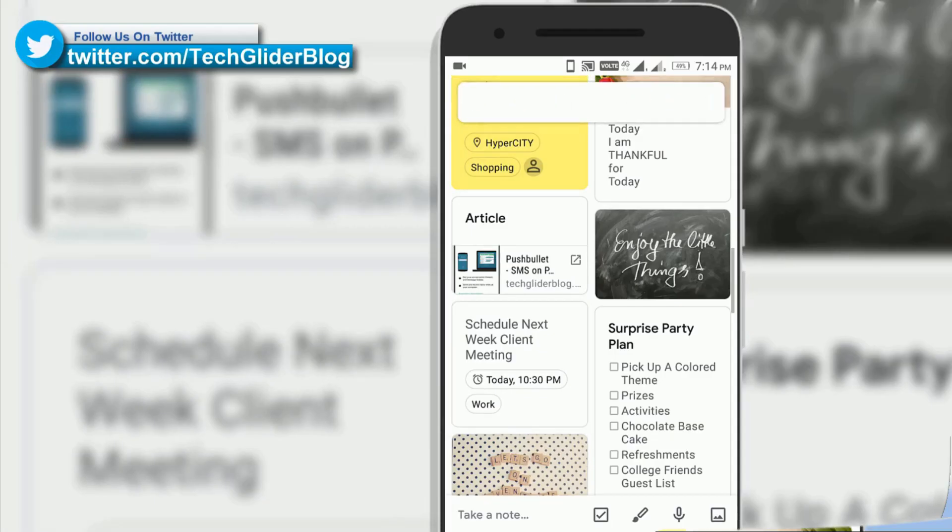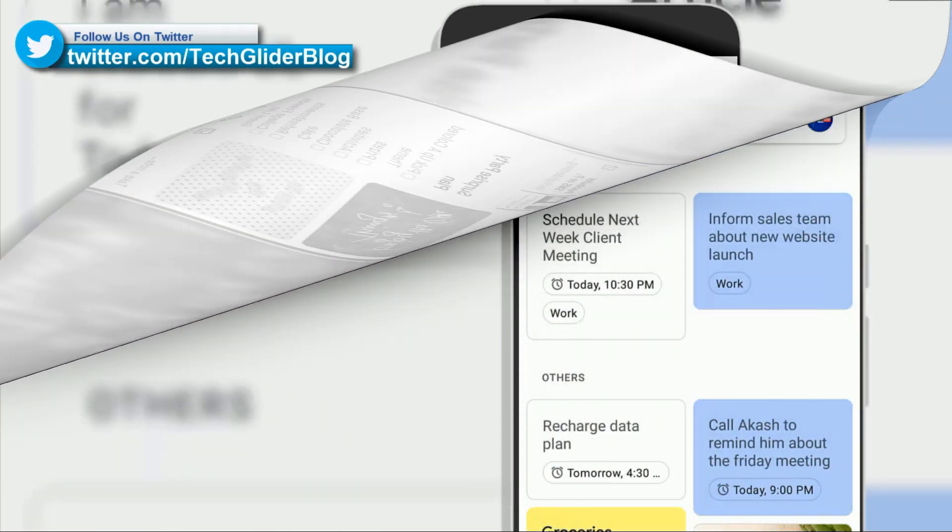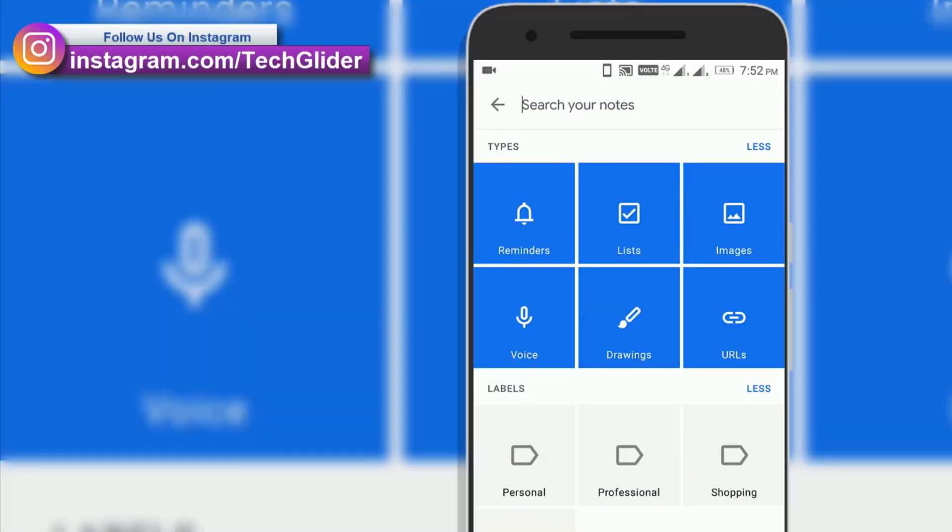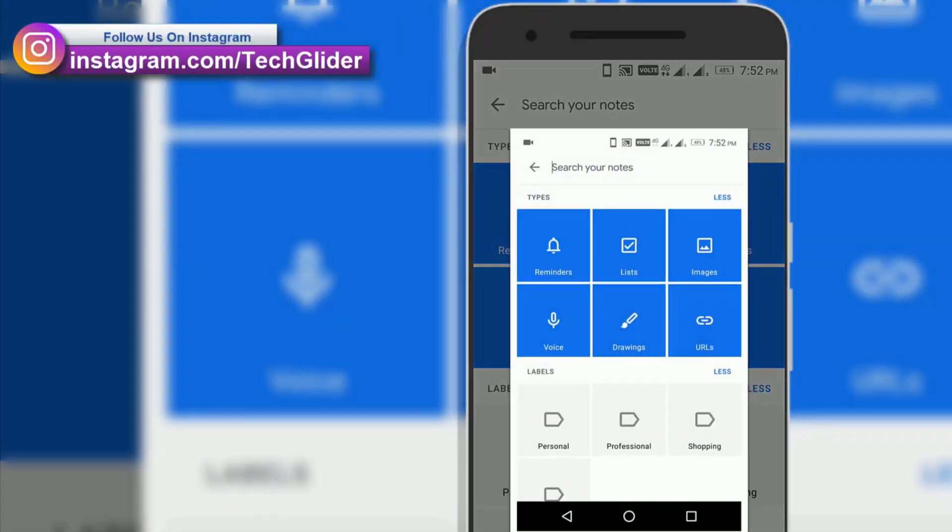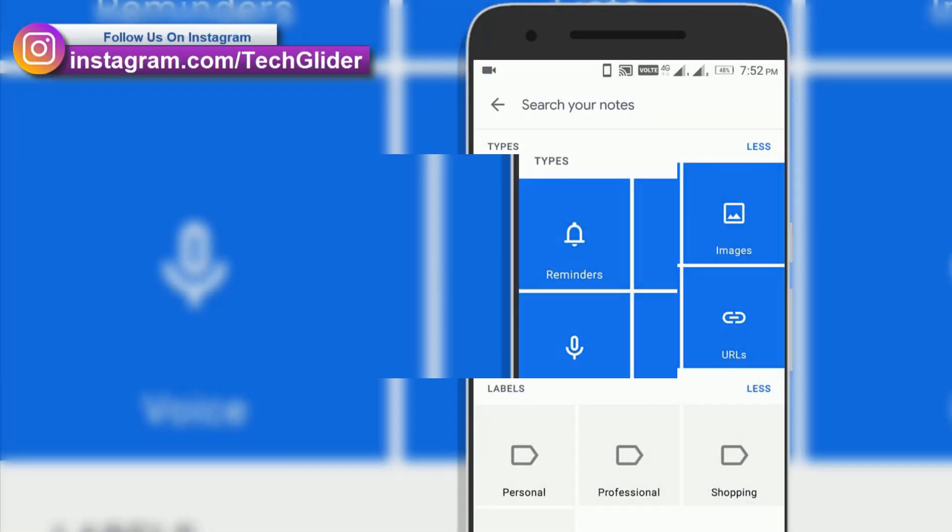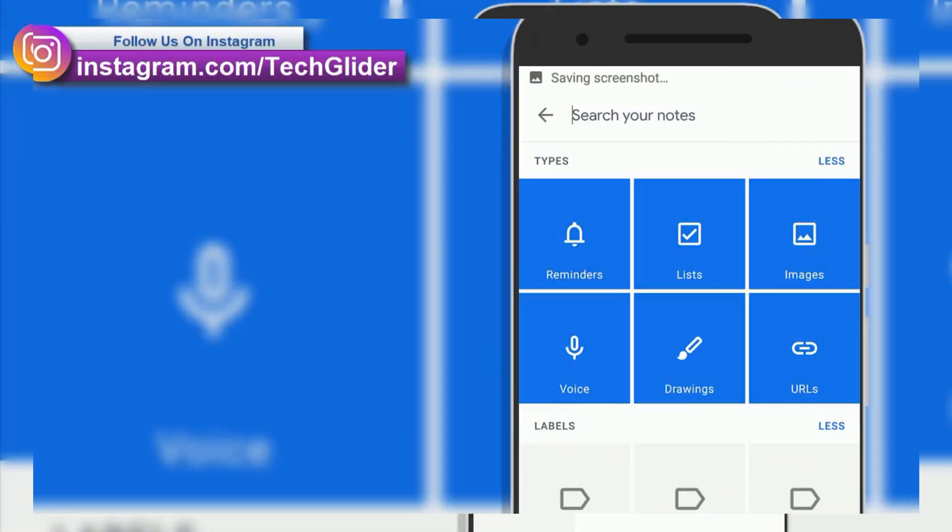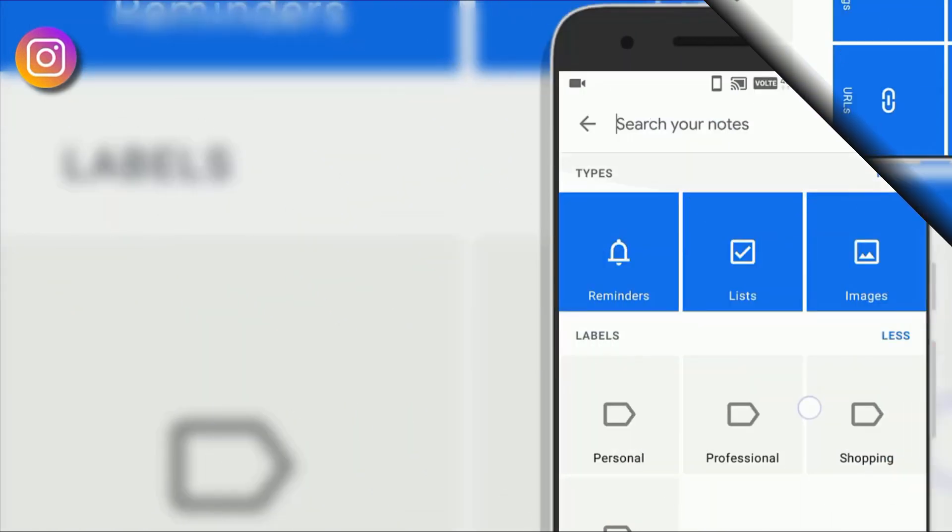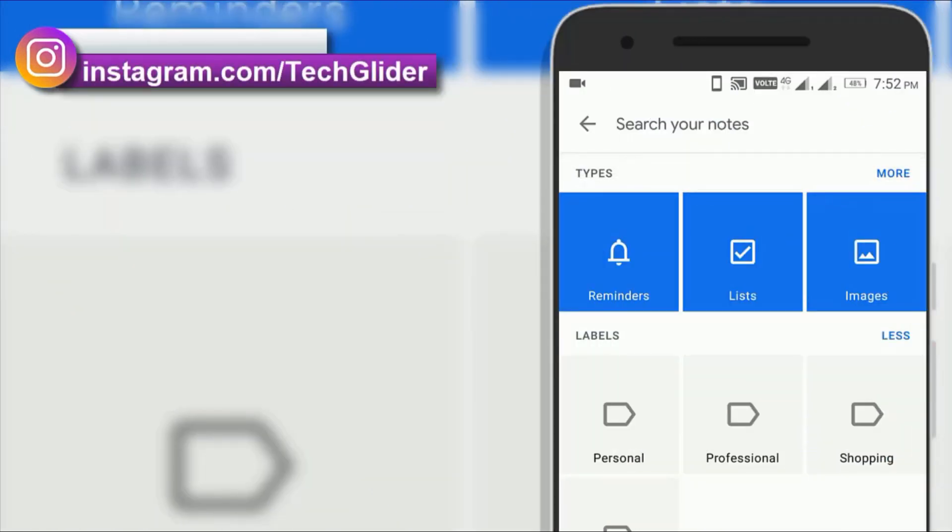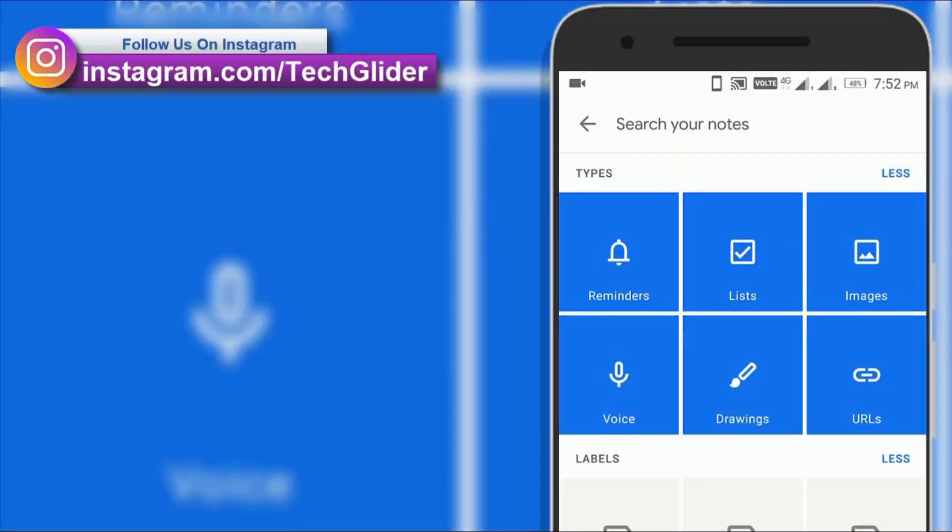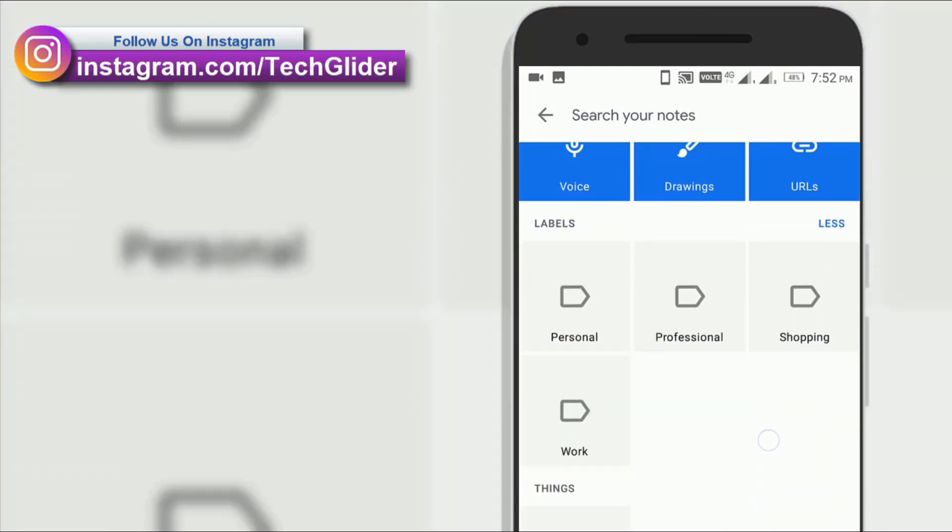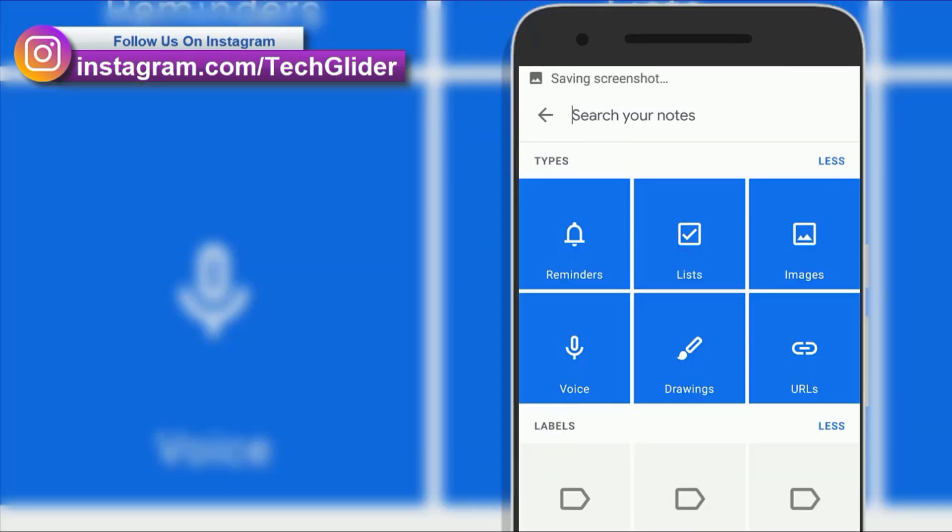Speaking of search, Google Keep's search function can do a lot more. Just tap the search box at the top of the app's main screen and then scroll down a bit. You will see tools for filtering your notes like list, images, urls, etc.